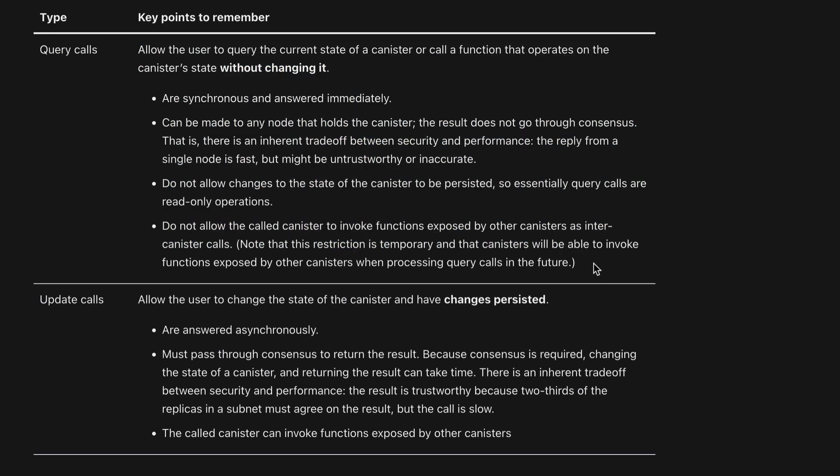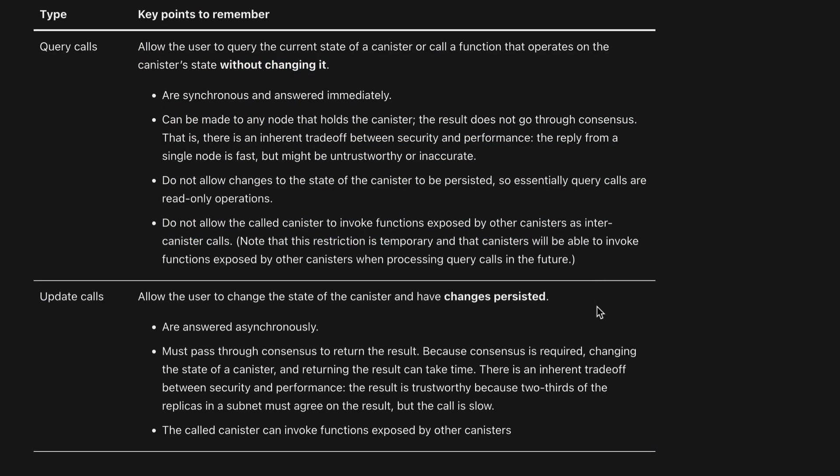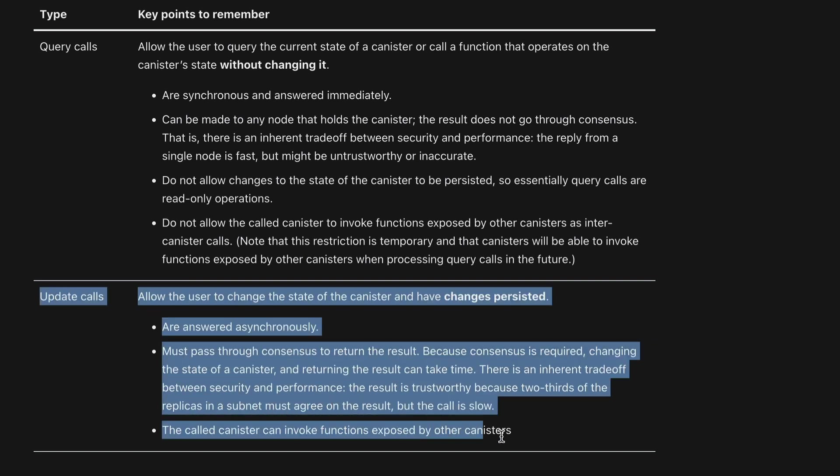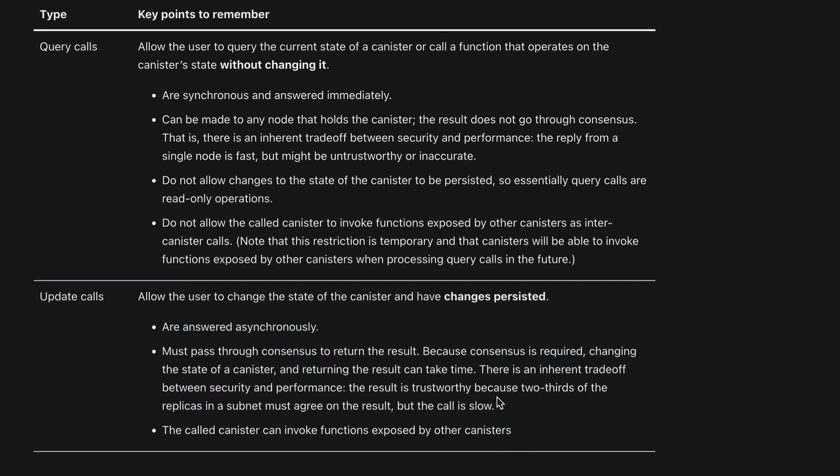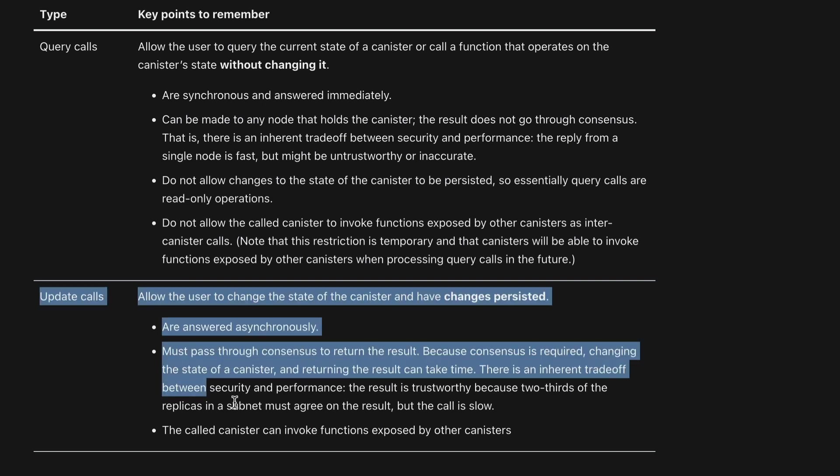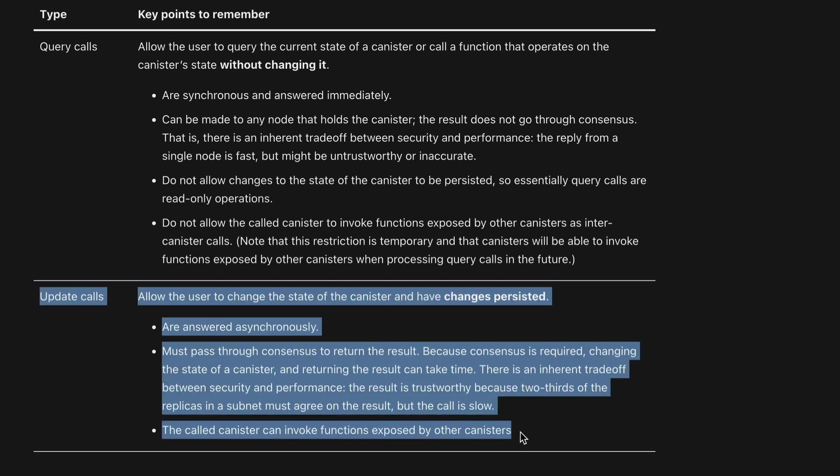And if you wanted to, however, actually update the state, then this is going to happen much slower. And then you actually use what's called an update call.